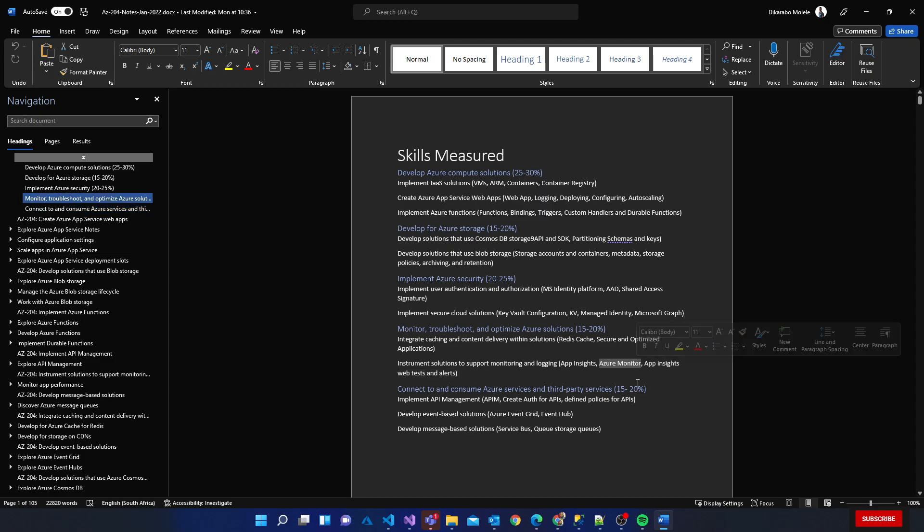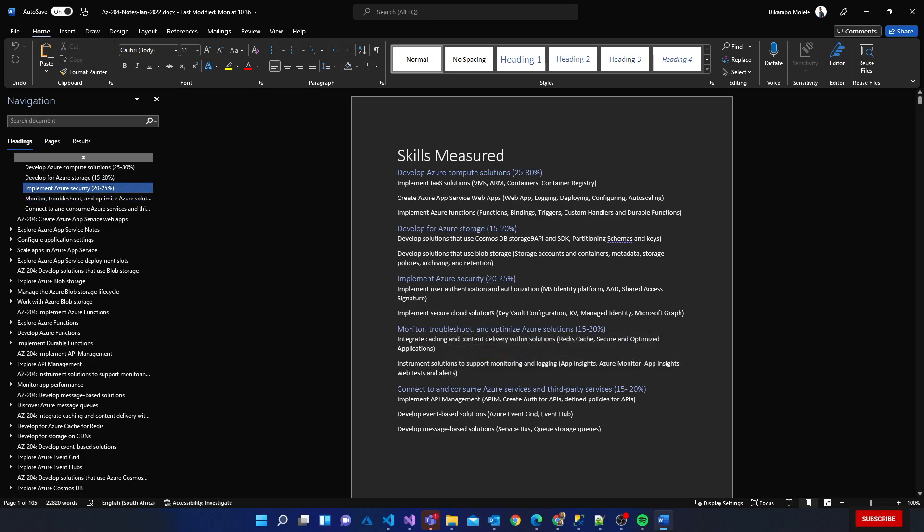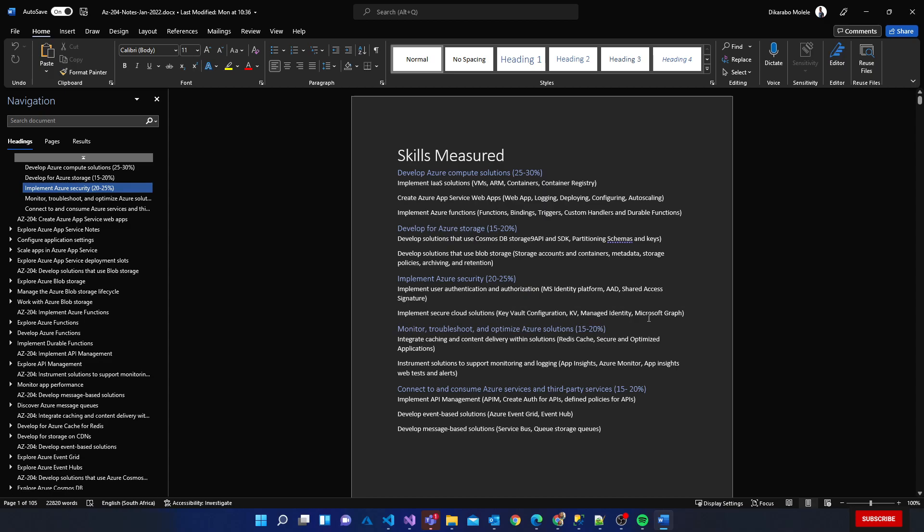In security we have things like Key Vault, Managed Identity, Microsoft Graph, Azure Active Directory, shared access signature, Microsoft identity platform.